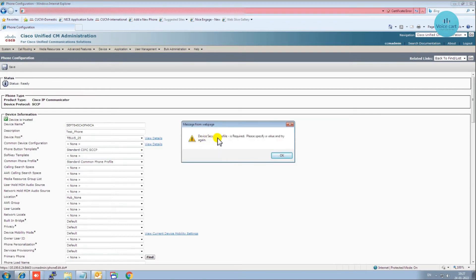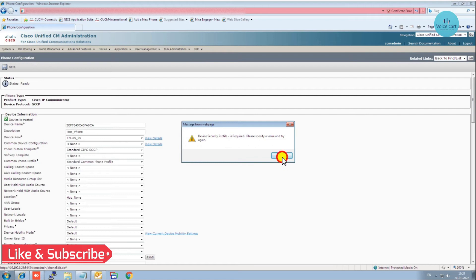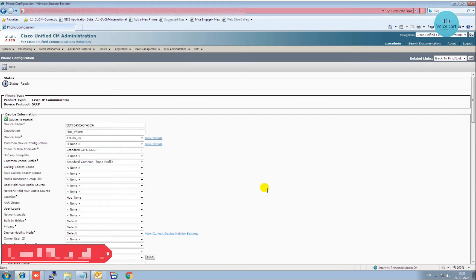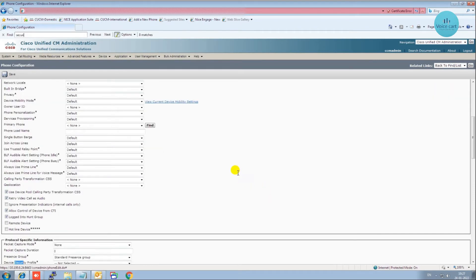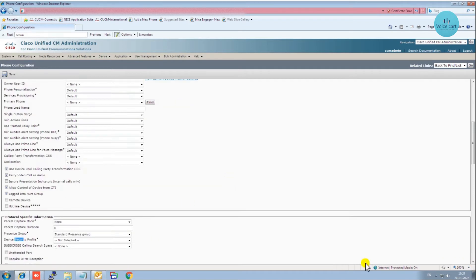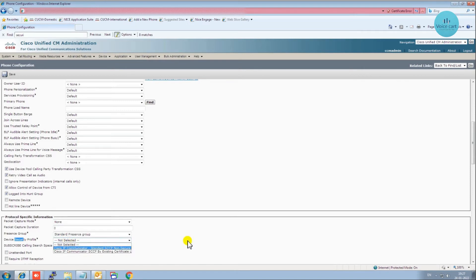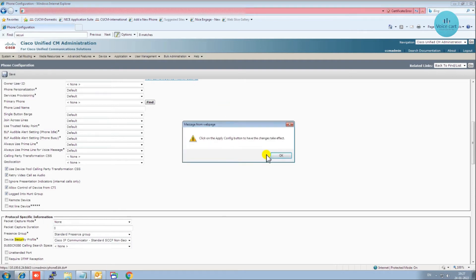If you click Save it will ask for the device security profile. You have to give the device security profile before saving. Press Ctrl+F and search for the device security profile. You can see it on my screen — here it is. I'll select the standard one.